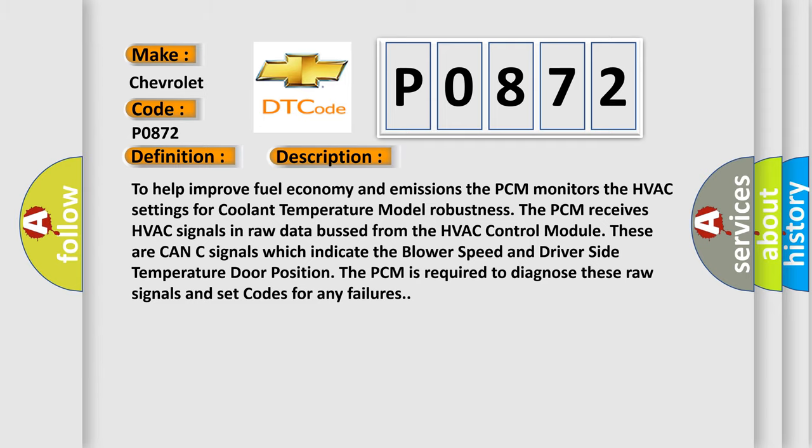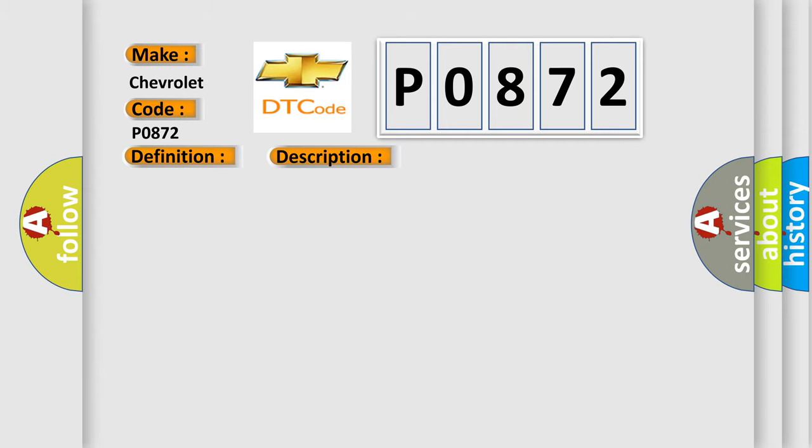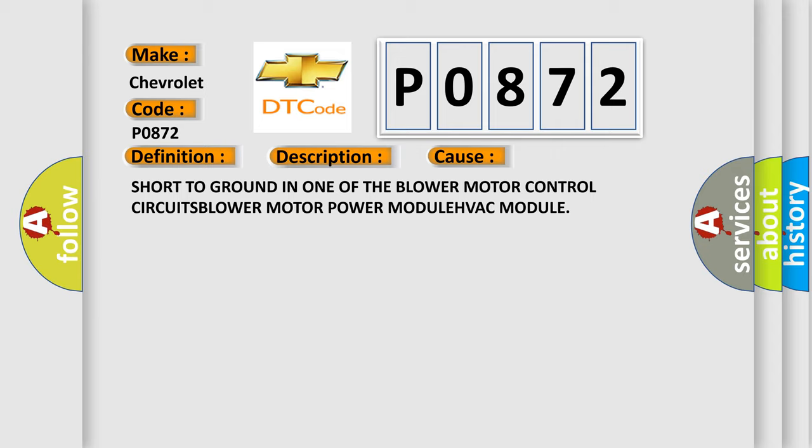This diagnostic error occurs most often in these cases: Short to ground in one of the blower motor control circuits, blower motor power module, or HVAC module.